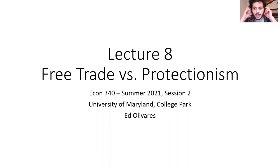Hi, everyone. Welcome to Lecture 8. Today, we are going to be talking about free trade versus protectionism.